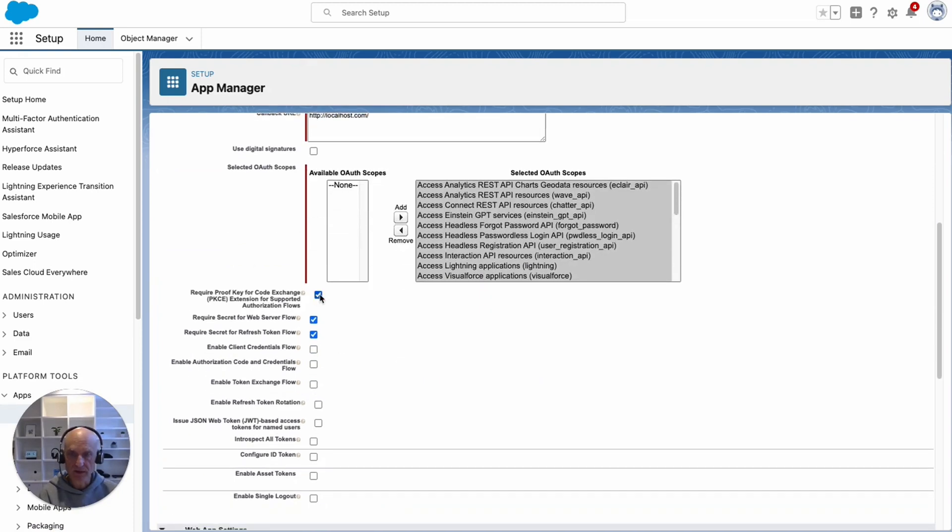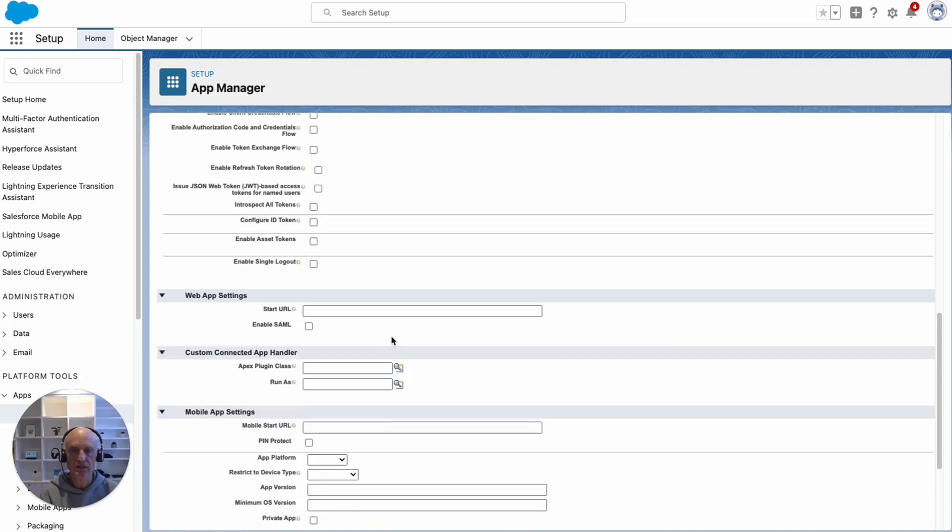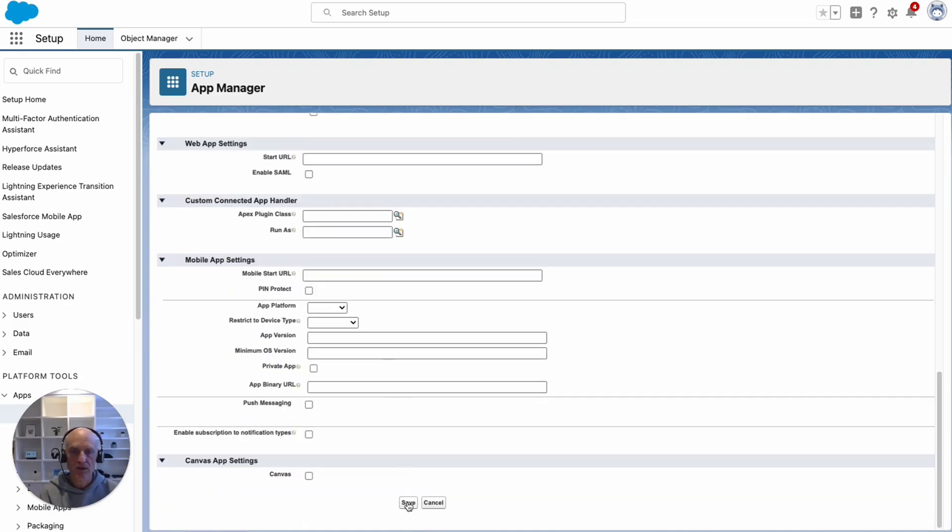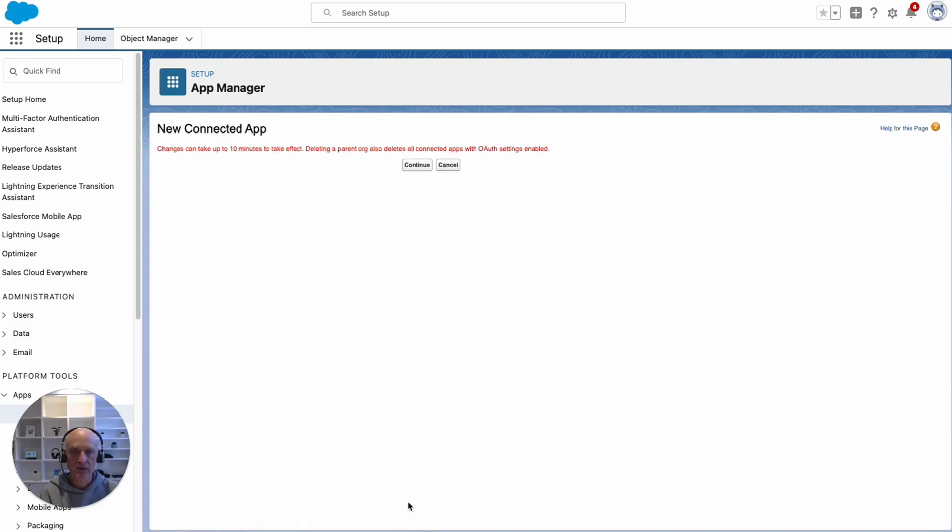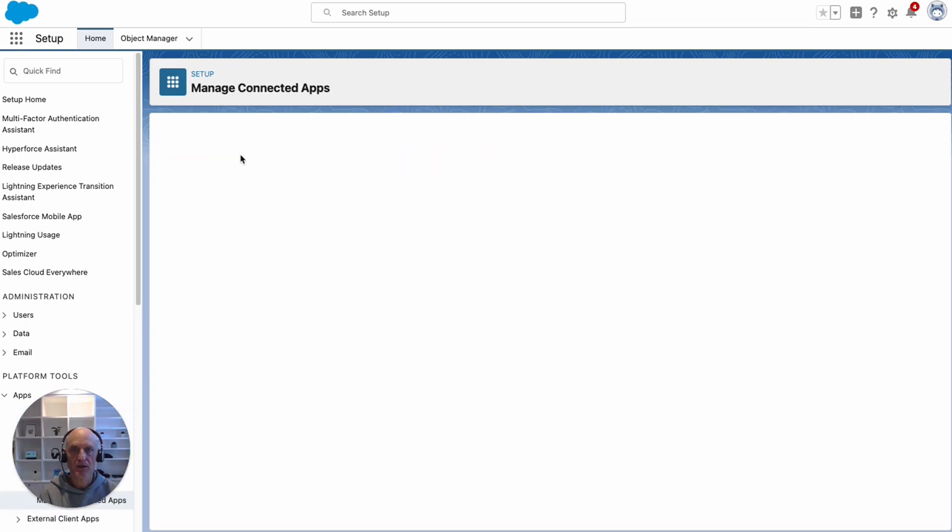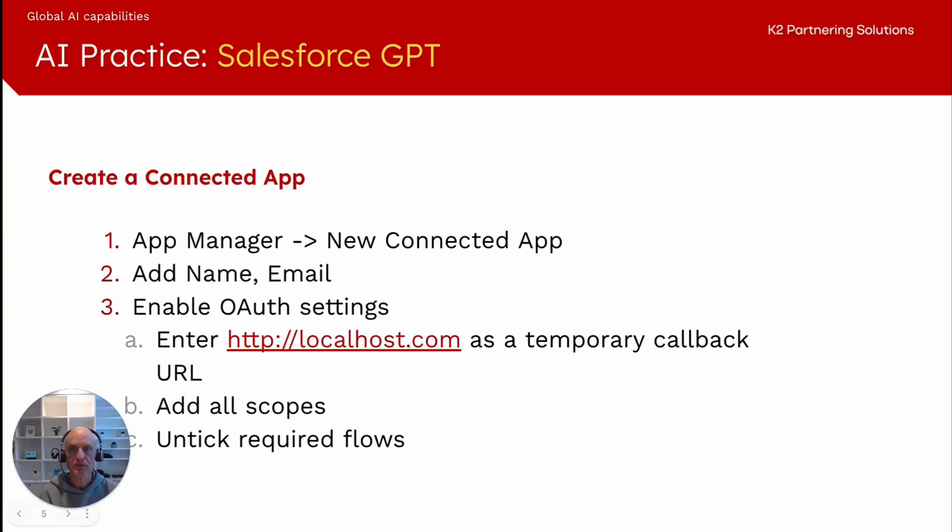And then also to make this simple and just as a test, I'm going to untick some of these requirements just to make the connection easier. Then I'm going to save that. It says changes can take up to 10 minutes to take effect and continue. I've found that it doesn't really take 10 minutes, but it's giving us a warning there. So that's the connected app.